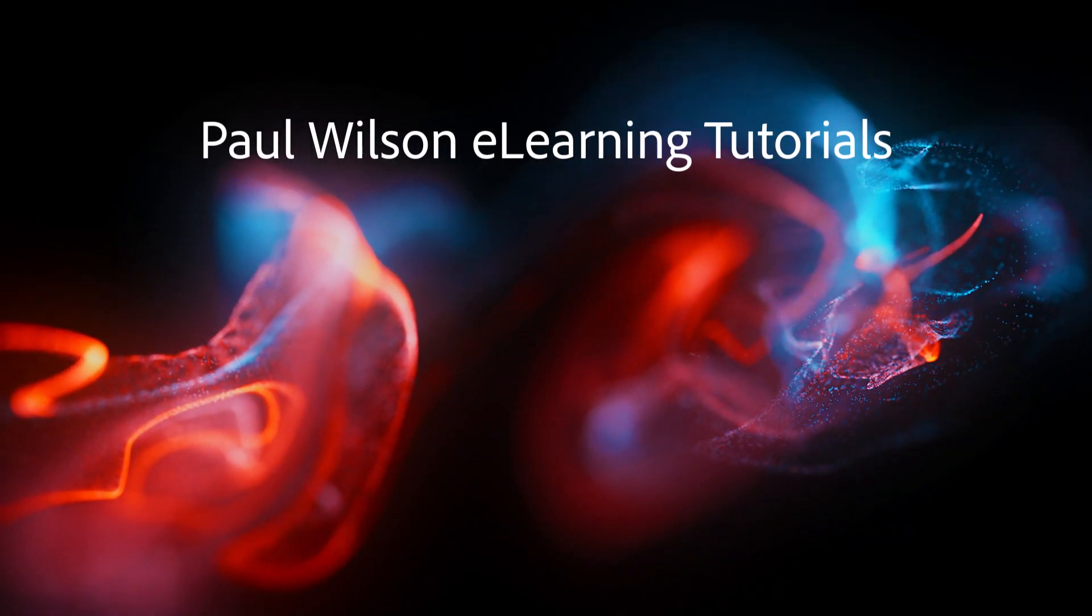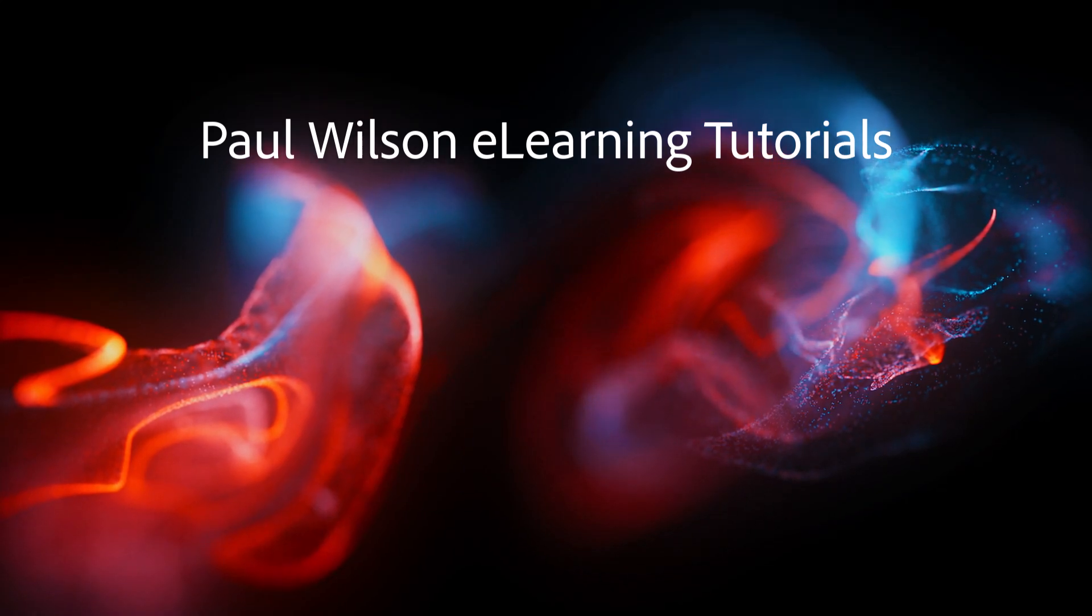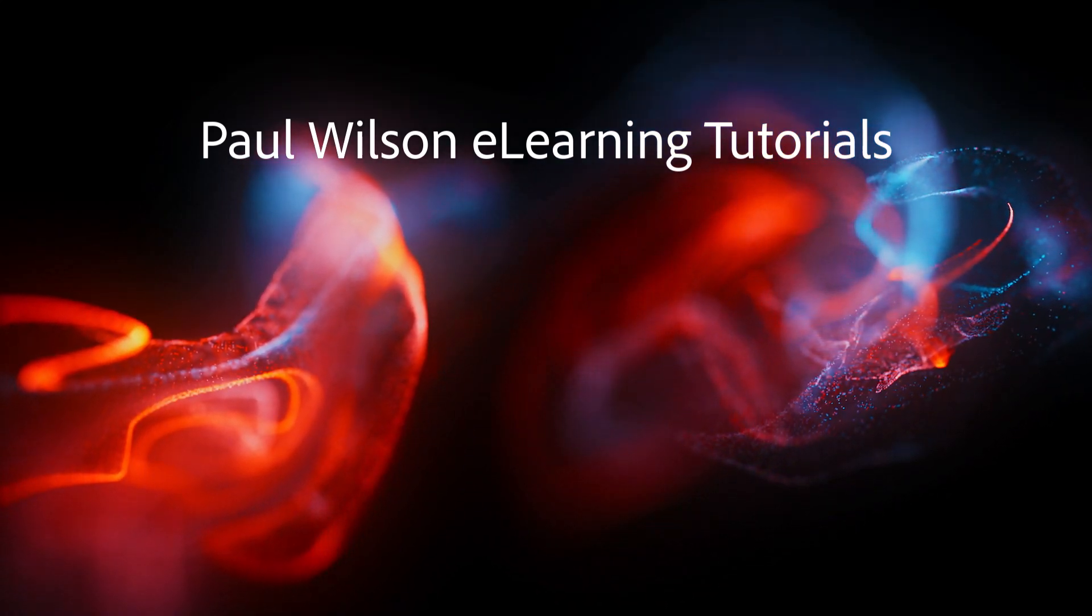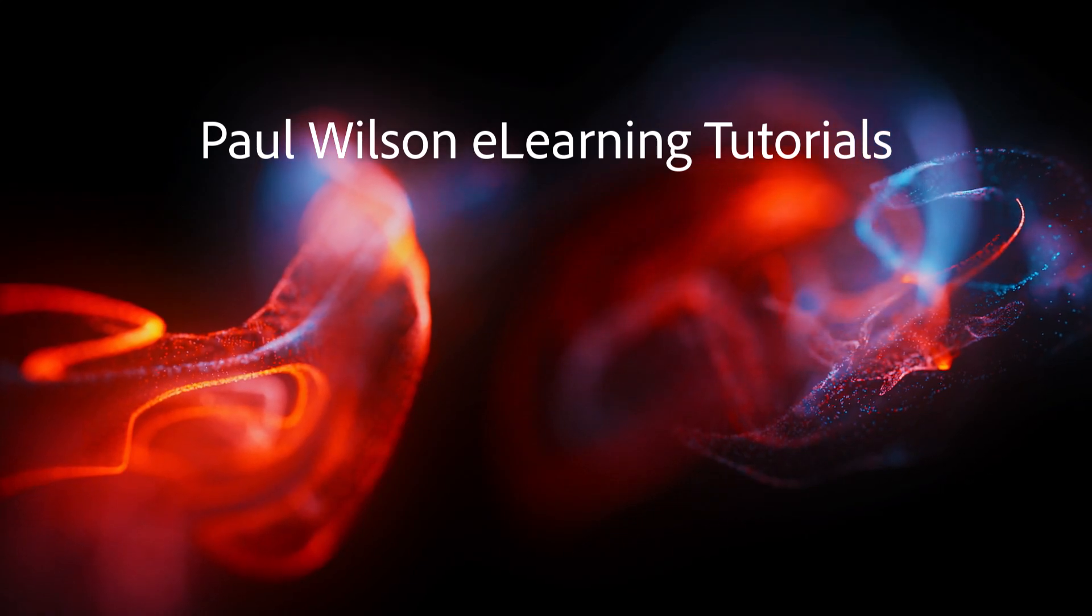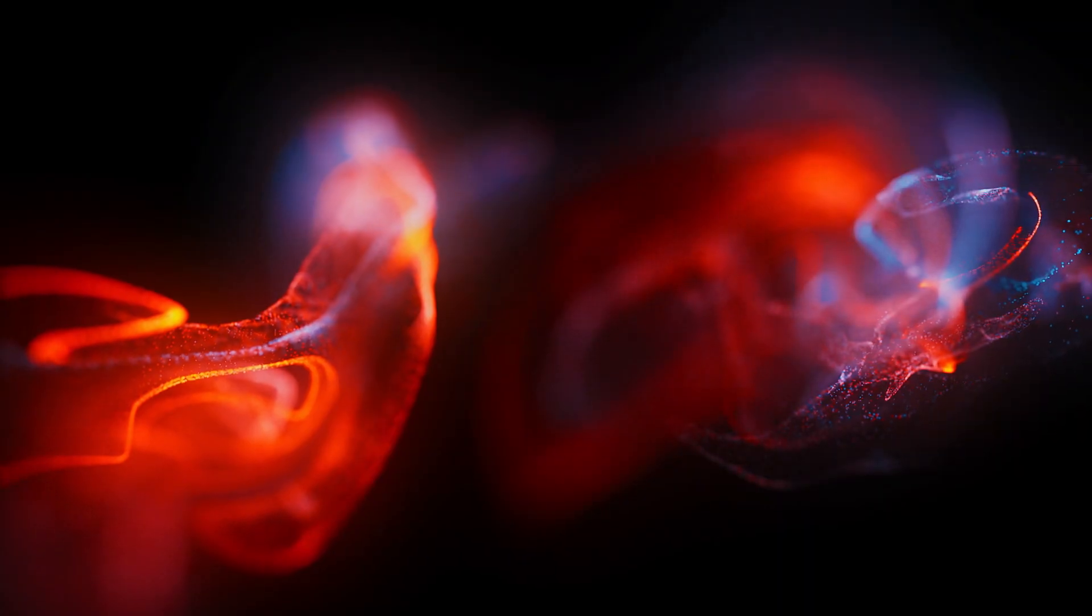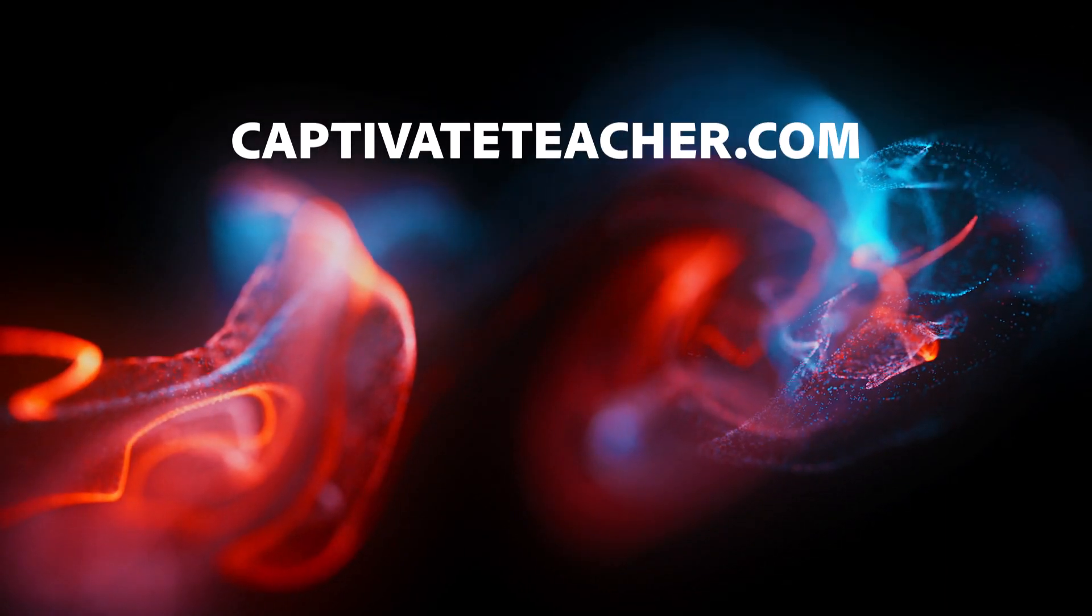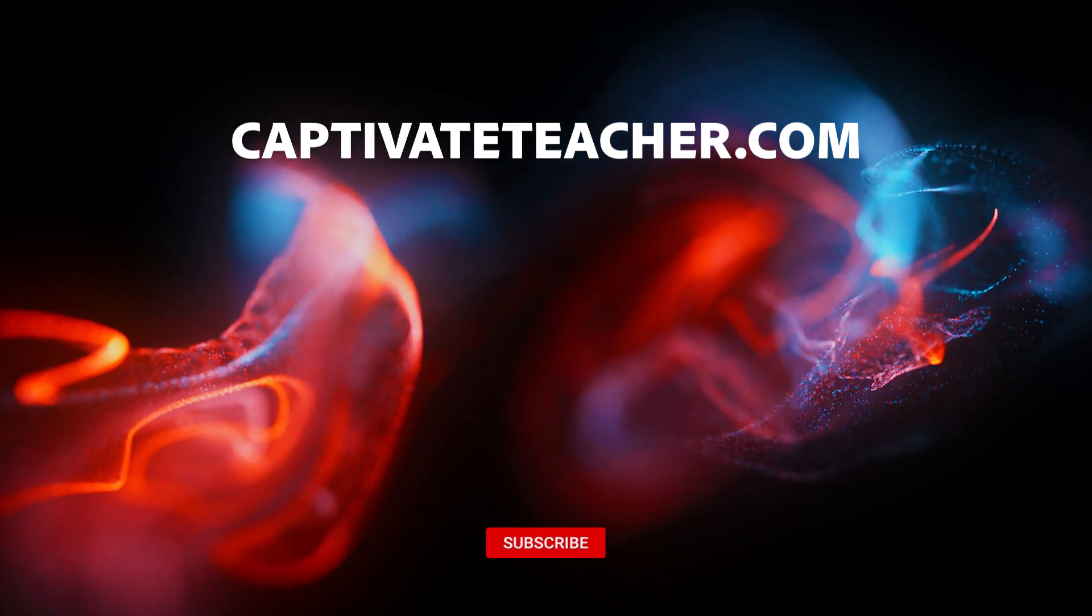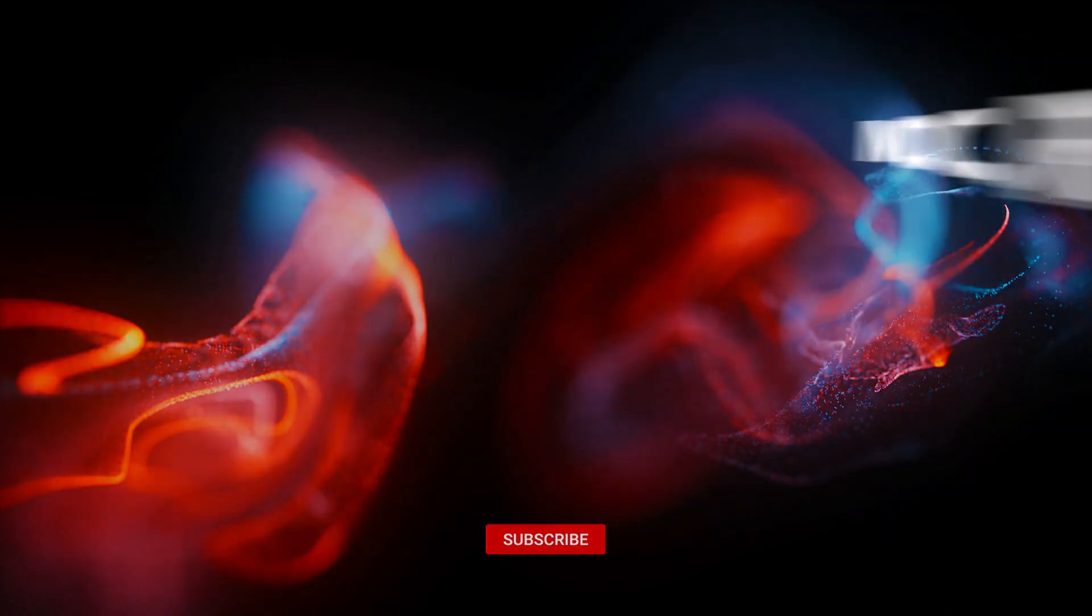If you thought this video was helpful, please like and share it with your colleagues. If you need help with Adobe Captivate, hire Paul for one-on-one instruction. Paul's goal is to focus on lessons based on your specific needs. Visit his website at CaptivateTeacher.com. And don't forget to subscribe to his YouTube channel.